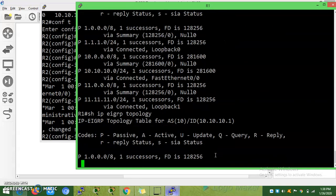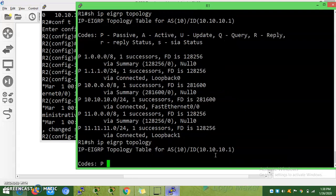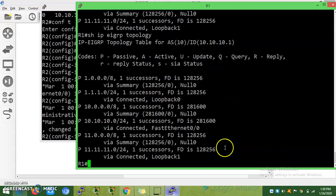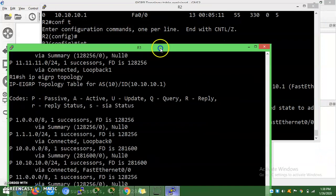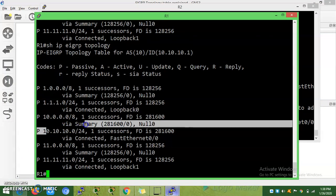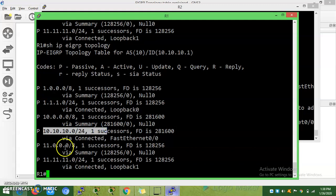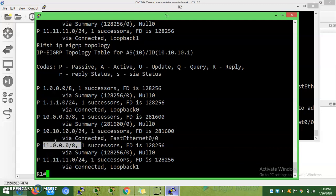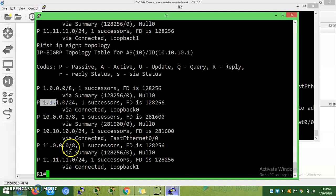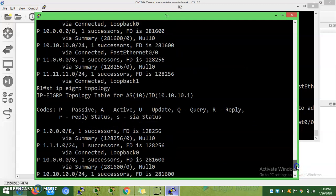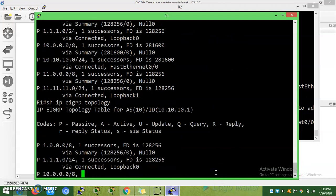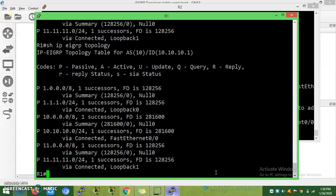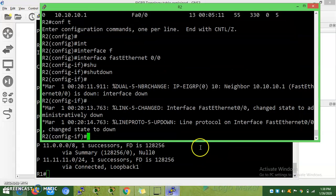There is no EIGRP neighbor in our table. Before removing the route, it will wait for some time. 10 and 11 are local routes, directly connected. You didn't receive the 2.0 route. This is a local route. Now I am going to no shut the port.